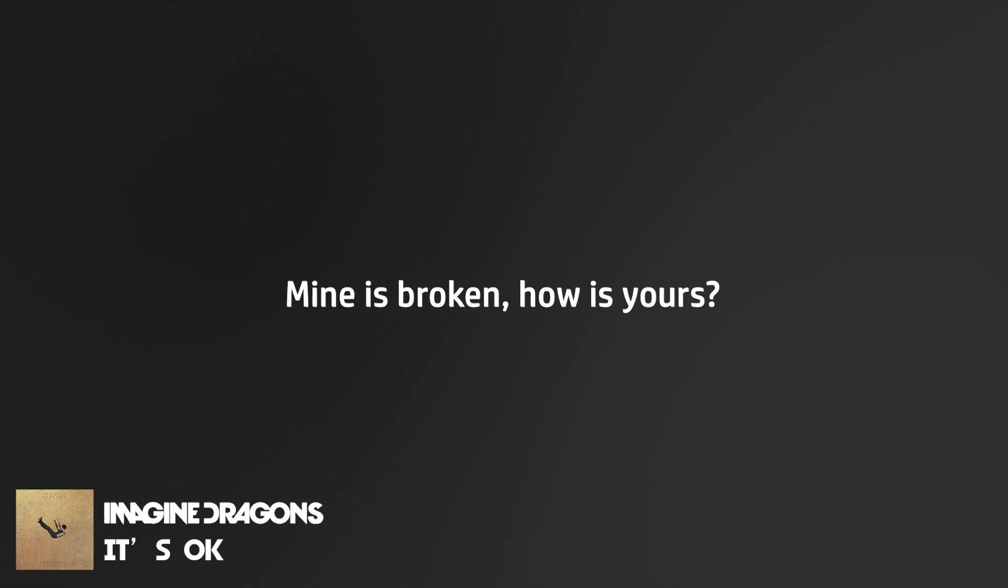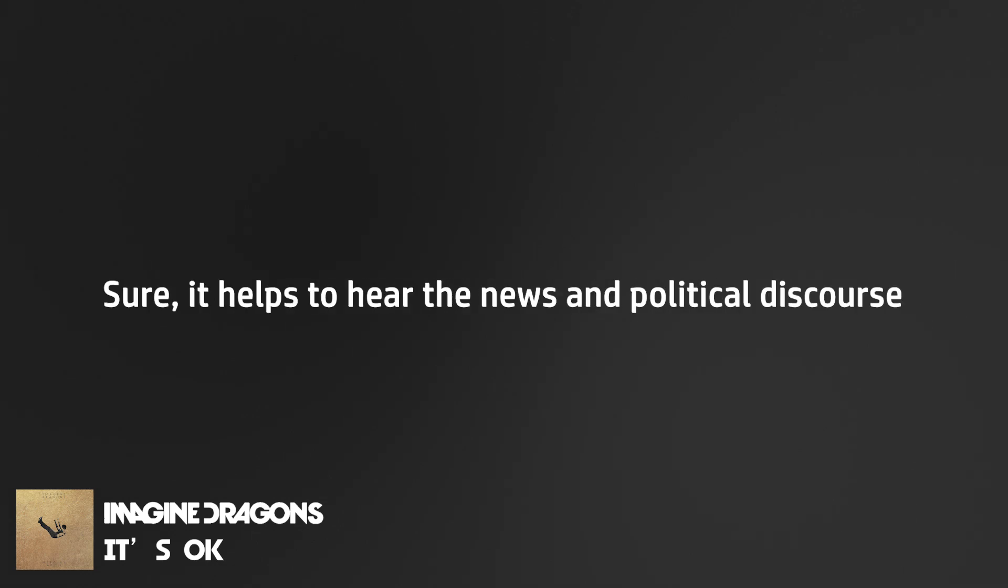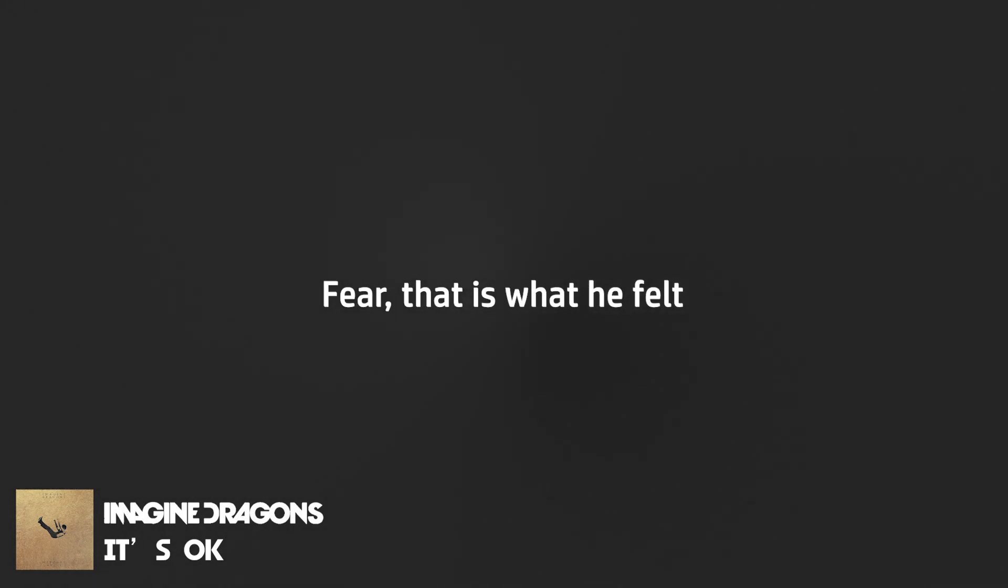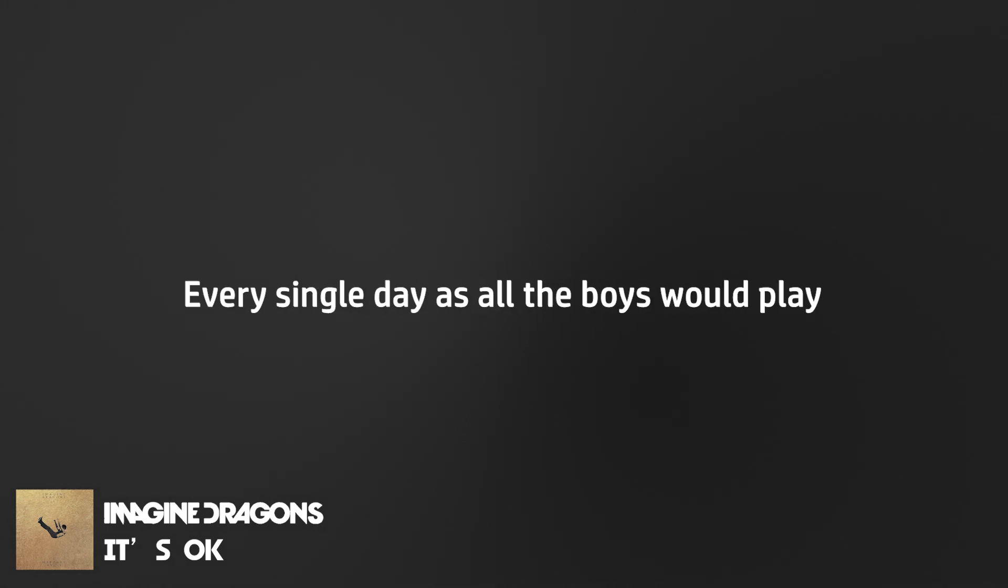Mind is broken, power's yours. I'm sure it helps to hear the news and political discourse. Fear, that is what he felt every single day. Cause all the boys would play, don't you dare be weak,